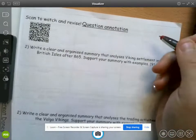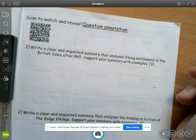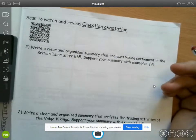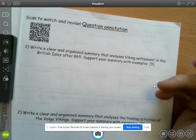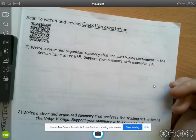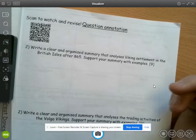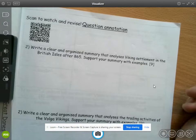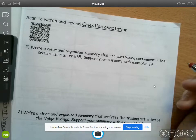Right, so now we're going to look at the practice questions for Vikings. The purpose of the practice questions is that you should pause the video, do the annotation, and then check your answers. I'll read the question, then you pause it, annotate the question, jot down some ideas of what you would write, and then continue the video and see what I put.